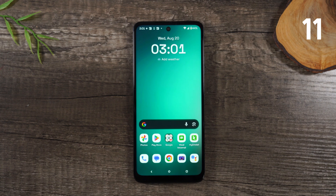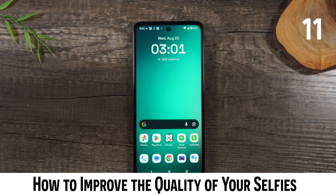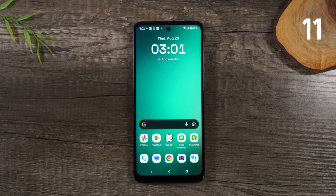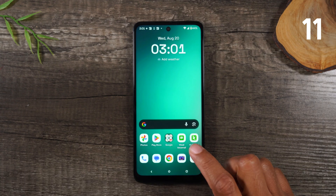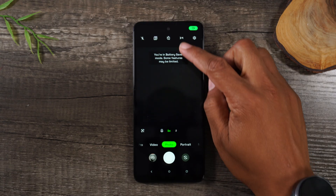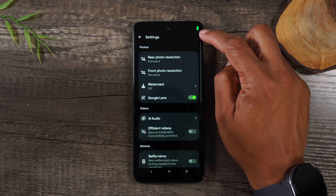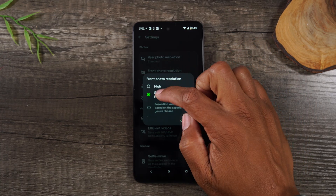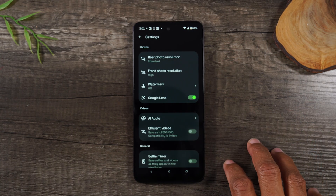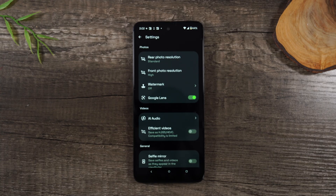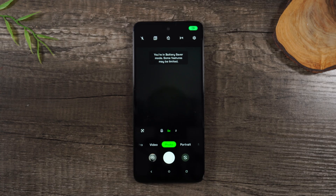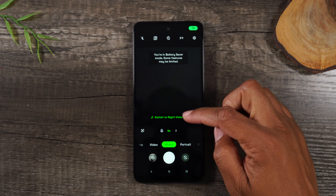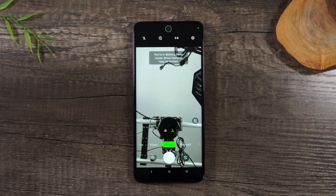And for this last tip, I want to show you how to improve the quality of your selfies. There's a small tweak that's going to make your selfies look a lot better. Let's go to the camera, then go to the settings wheel in the upper right corner, and tap on front photo resolution and change this to high. This will take pictures at a much higher resolution to make your selfies pop a little bit more.